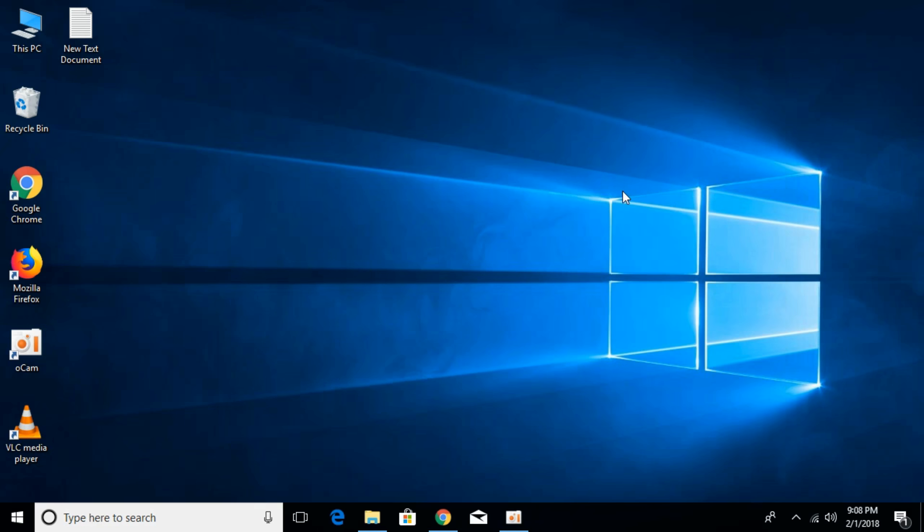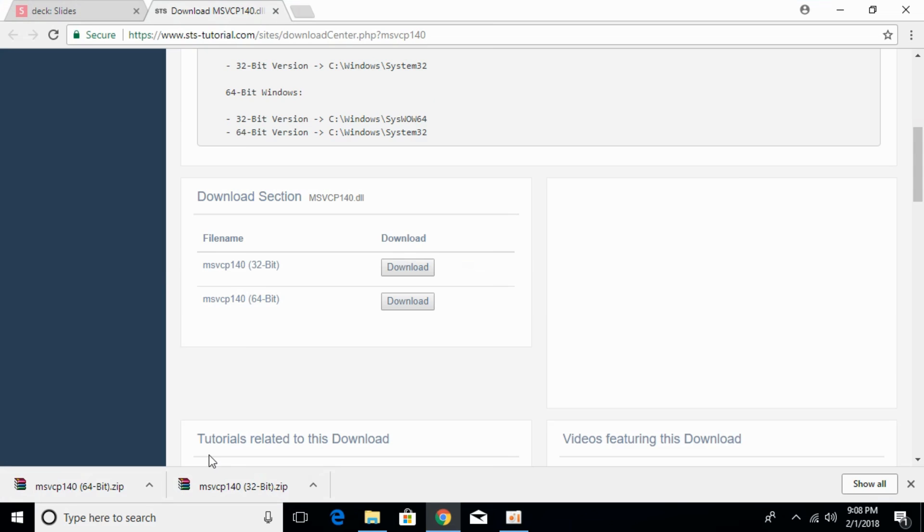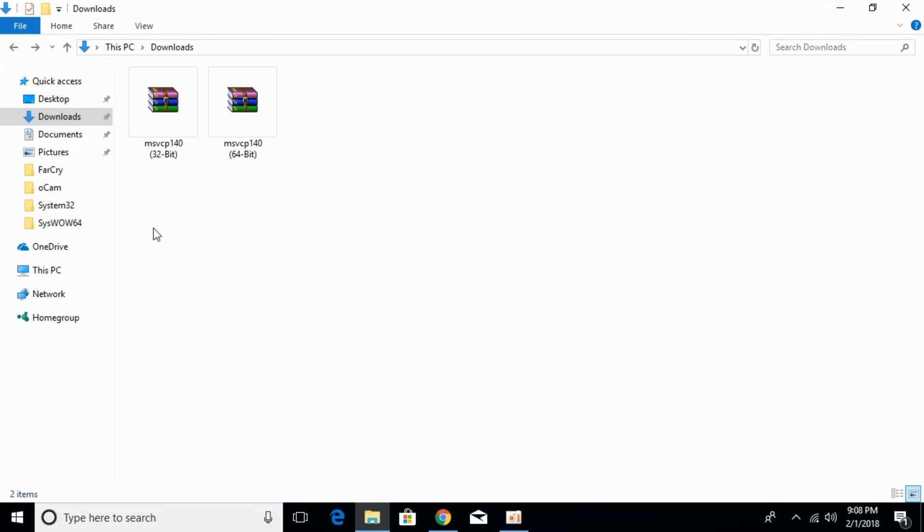Close that. The download has completed. Open your download folder. Here we have msvcp140 32-bit as well as 64-bit.